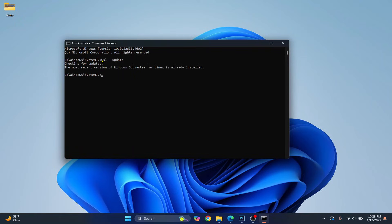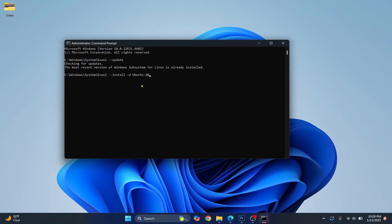So after WSL has been updated, now you can easily install any distribution of Linux by typing this command install dash T, and let's say we want to install Ubuntu 20.04. Hit enter and this time you will not see the error.